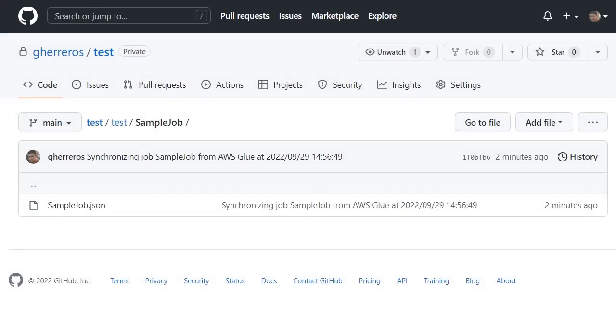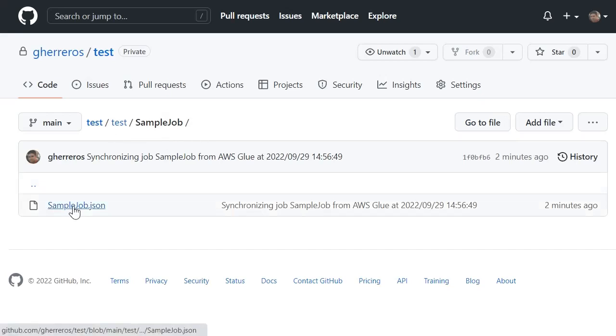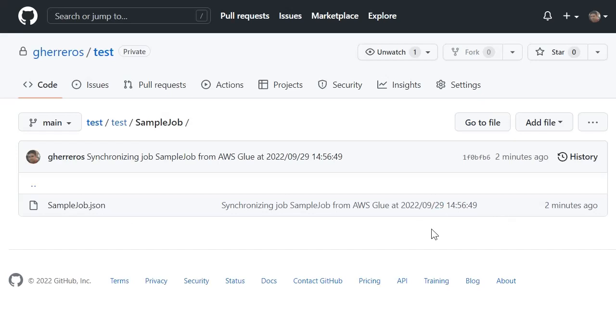Once I have pushed my changes into GitHub, I can go and check on the repository that I selected for the path I entered. My file has been updated with all the metadata and my visual job. Now I can use all the features in GitHub to check the history, maybe roll back, and see the changes over time.